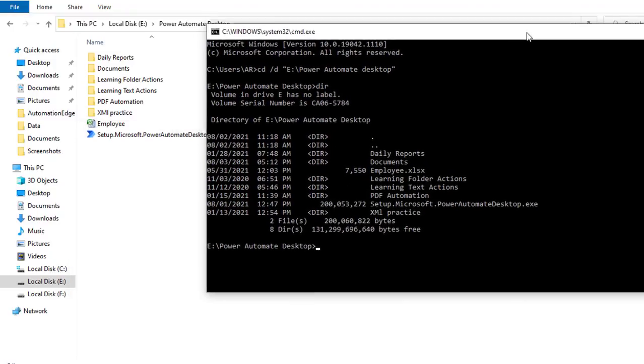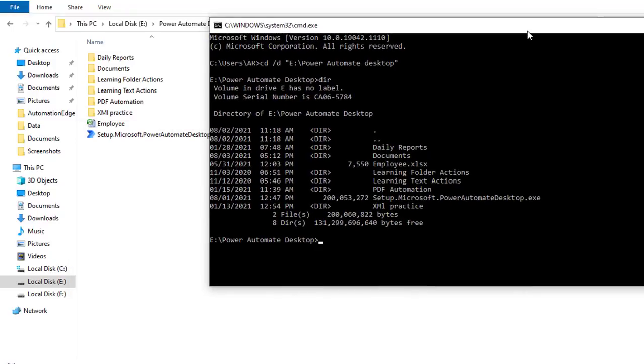Now let us assume I want to create a new directory. I will give the name as hello world. How can we create the directory? The command is mkdir and I'm going to give it as hello world, and then click enter.